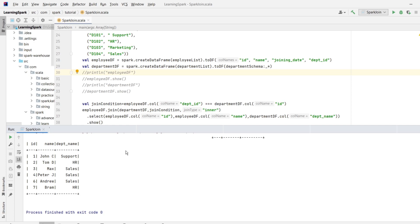So in today's video, we have learnt how to perform a join on two data frames. We have also seen how to select specific columns from the join output. So friends, we are done with today's video. If you have any question, let me know in the comment section. Do hit the like button and subscribe for more such videos. Thank you.